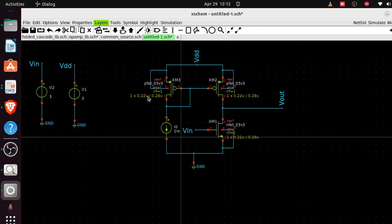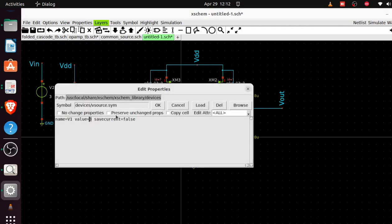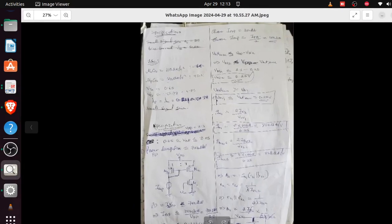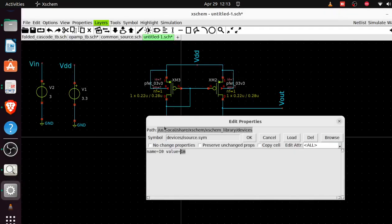VDD is 3.3 volts based on what we determined. Now let's enter the component values. Going back to our calculations, the current source value is 100 microamps. Double-click the current source and enter 100u for 100 microamps.